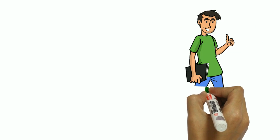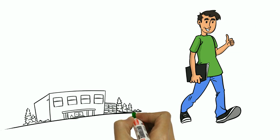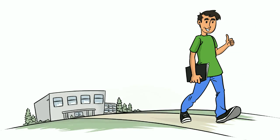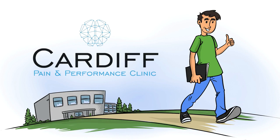If you recognize any of this and you are left with more questions than answers when it comes to your pain, then call us at Cardiff Pain and Performance Clinic. It may be the most important call you make.